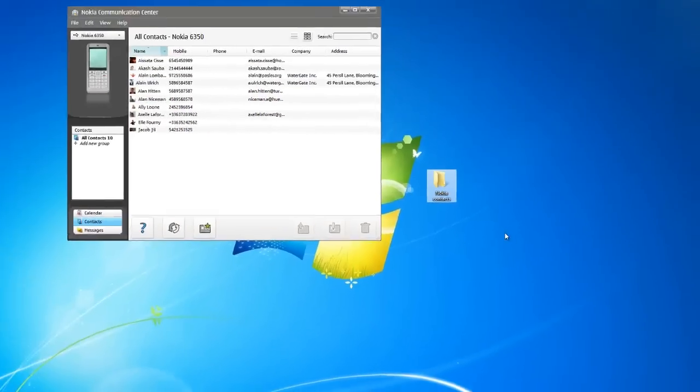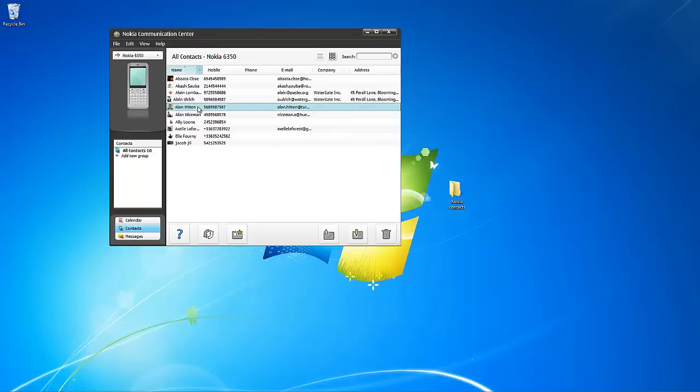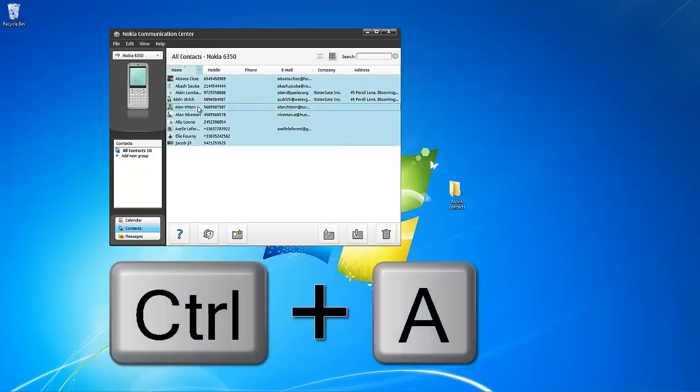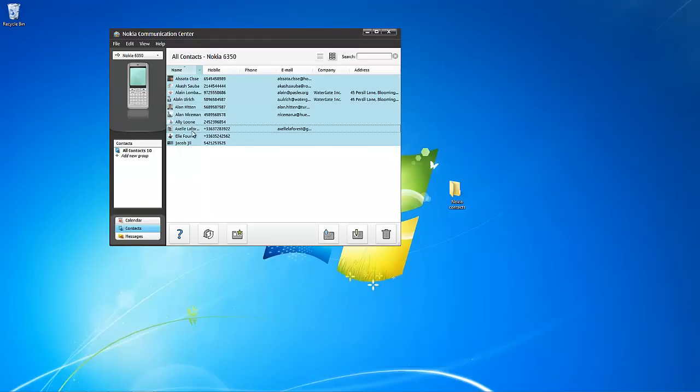Now, select all of the contacts listed in the Nokia Communications Center. To do so, you can select a single contact entry and press Ctrl A on your keyboard. Once selected, drag and drop the contacts to the newly created folder.